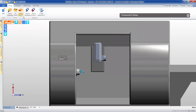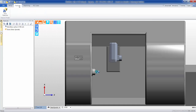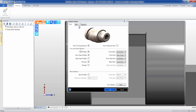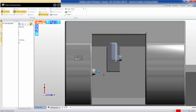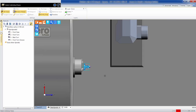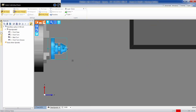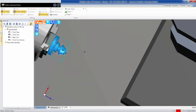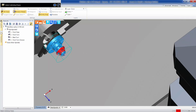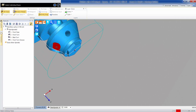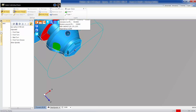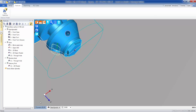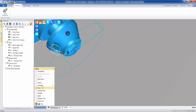Now let's get into the solid model. We're going to allow Edgecam to look for all the machinable features of this part. Also, because we have a pocket on an angle, we're going to automatically select that pocket so Edgecam can automatically program that pocket as well.